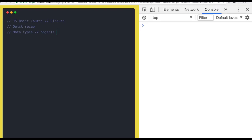Then we talked about the basic programming constructs like loops and conditionals: do-while loop, while loop, for loop, for-in loop, for-of loop, if-else, else-if, and switch — all these things we have covered.